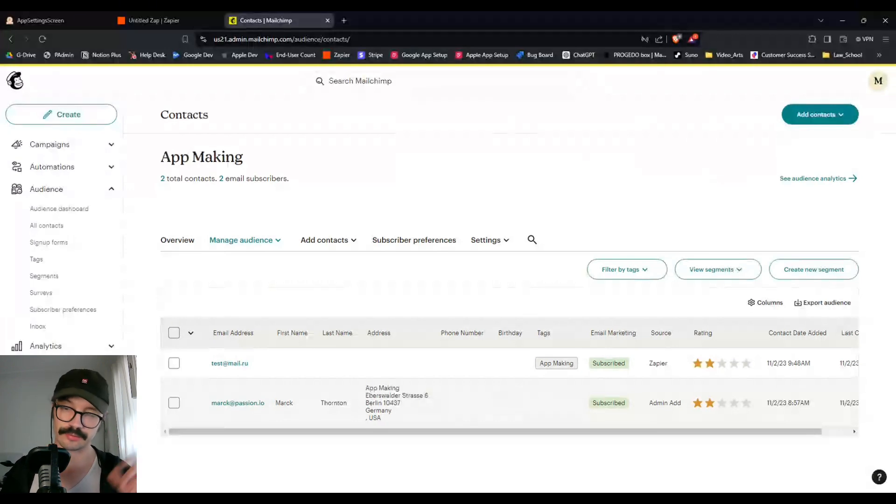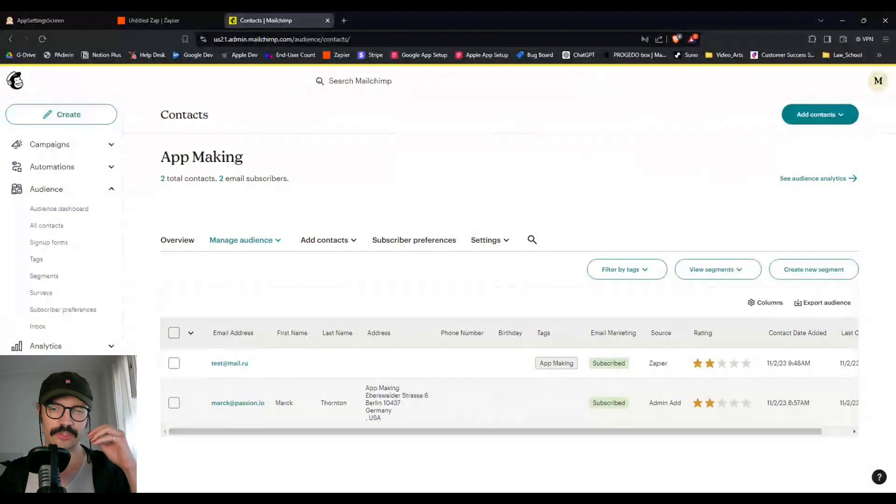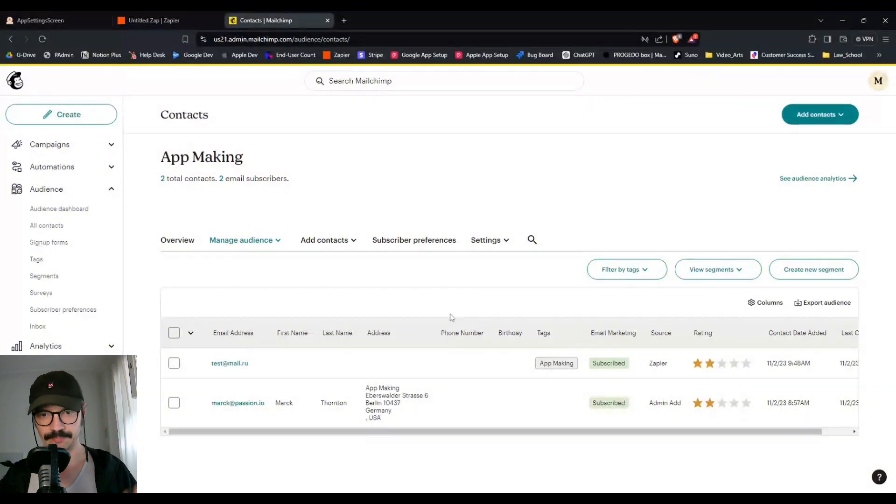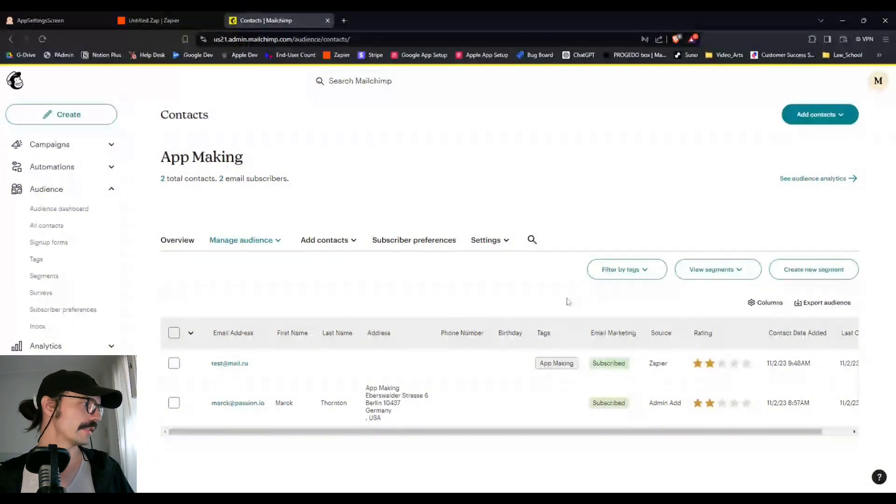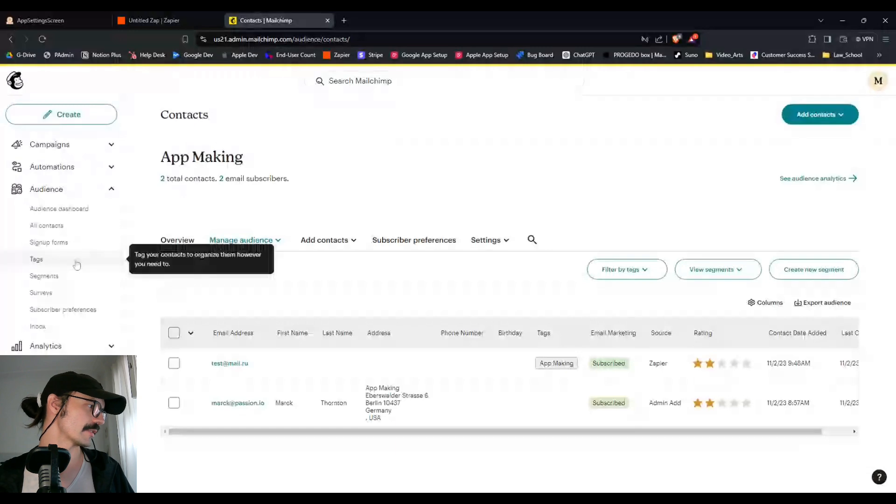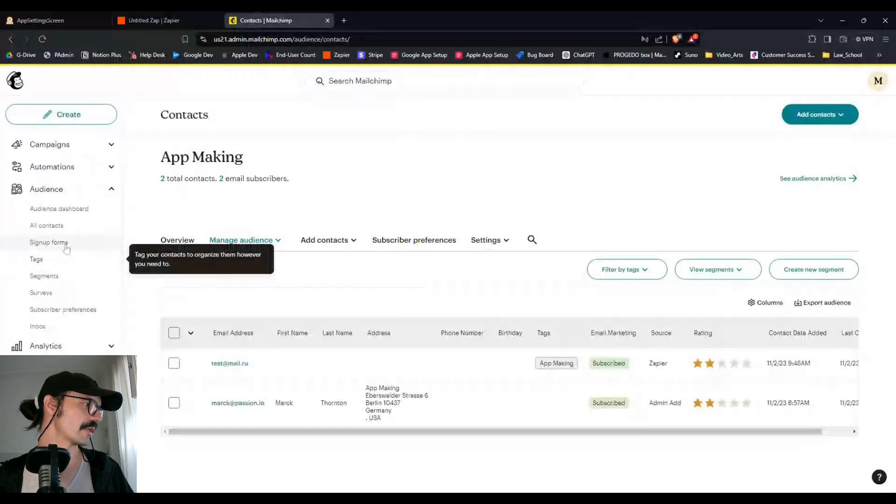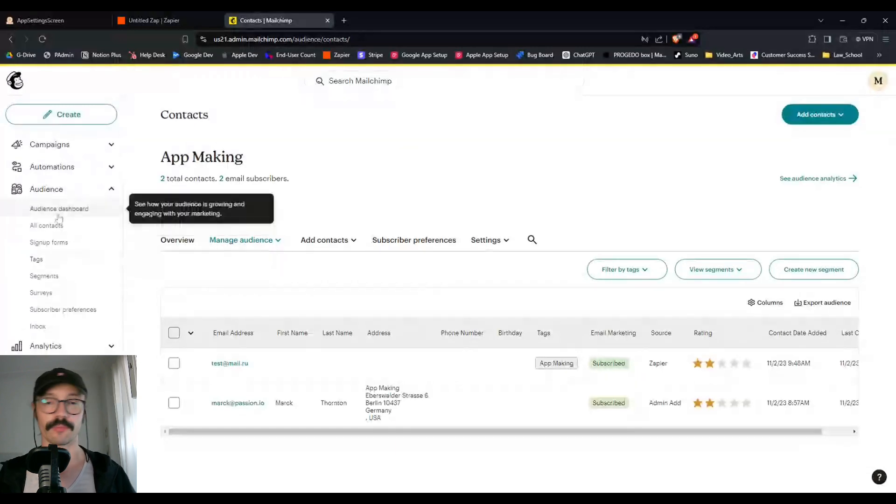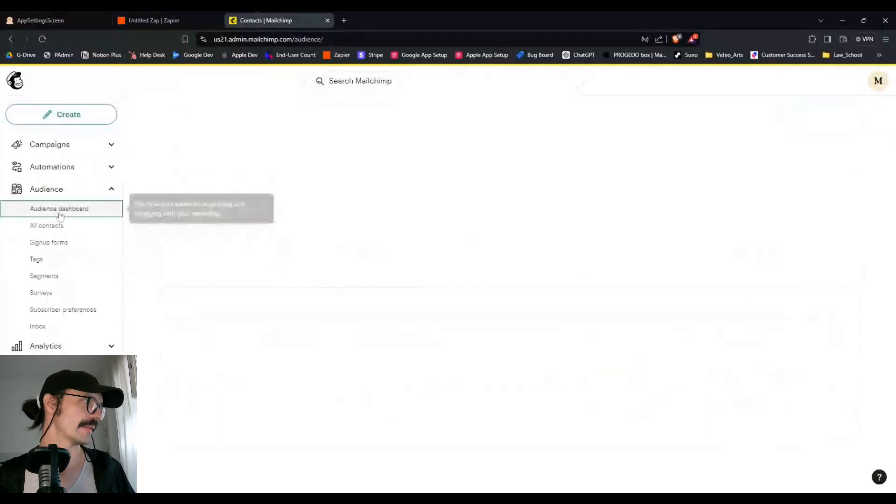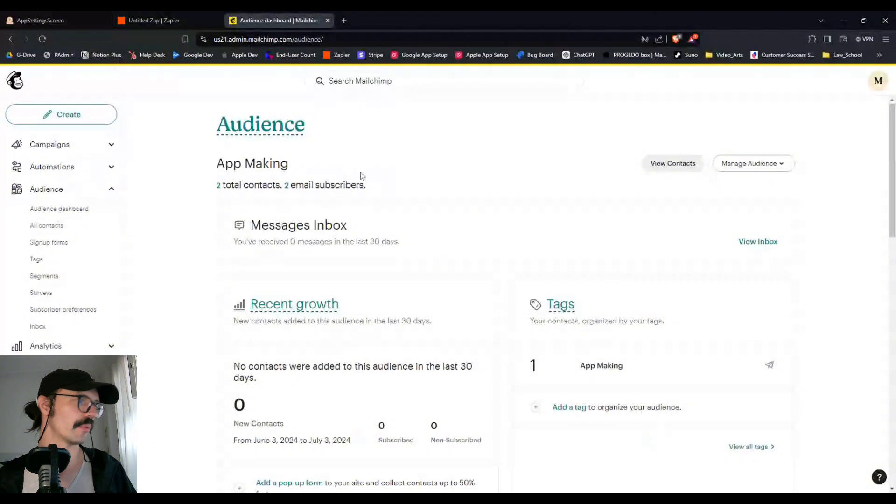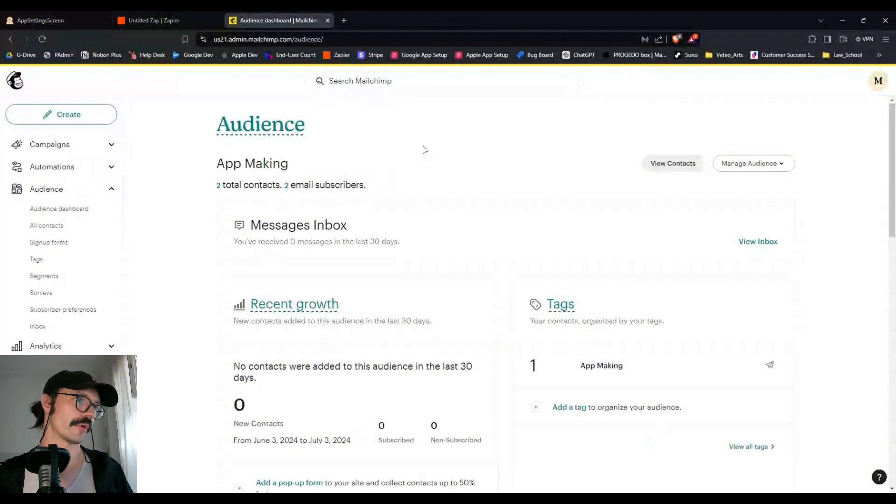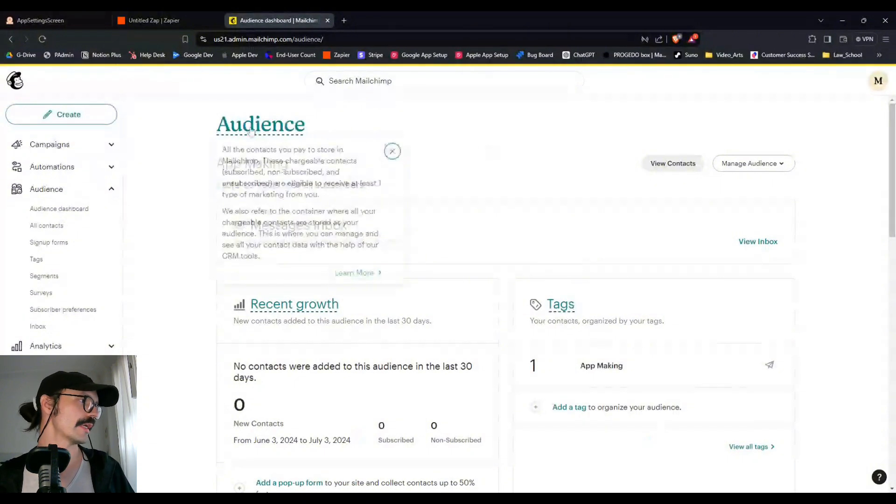Users can be from your app, they can be from your website and they can be from other things. So you can segment them based on audiences. What I like to do is I like to segment them on tags.